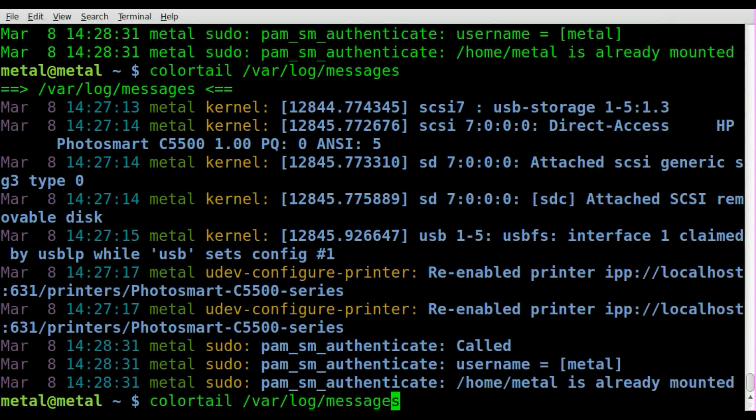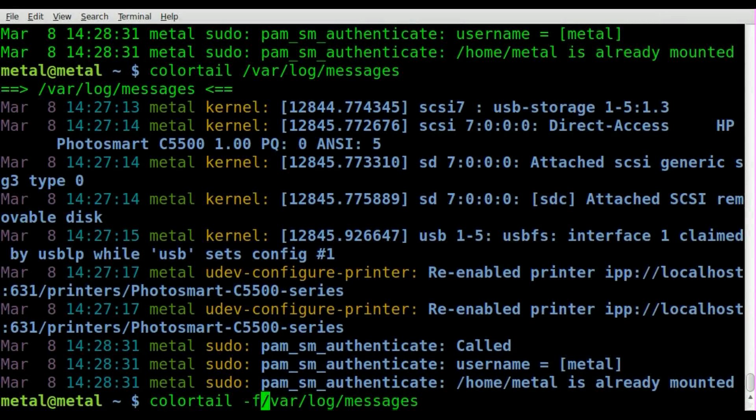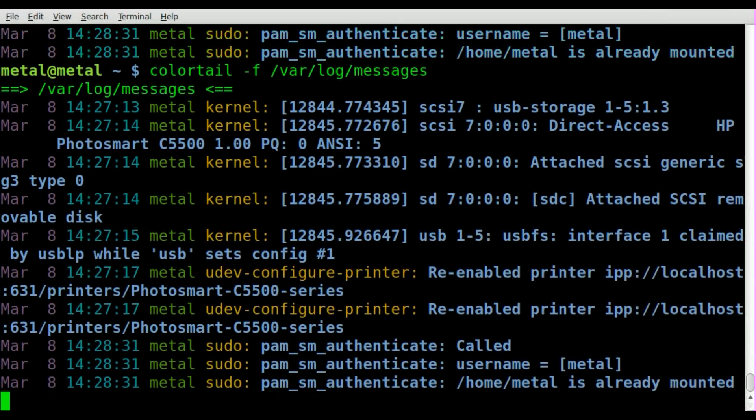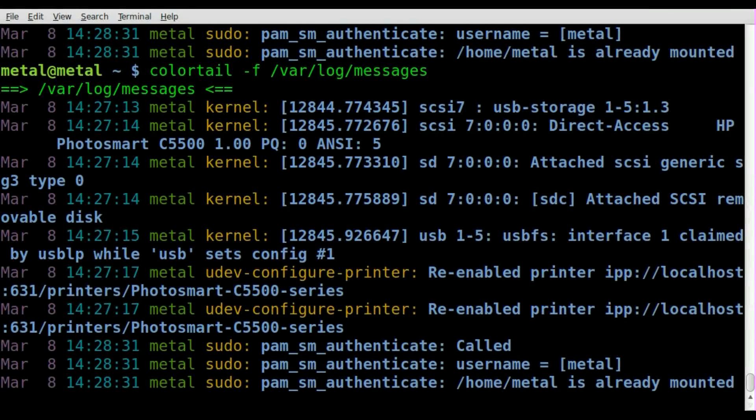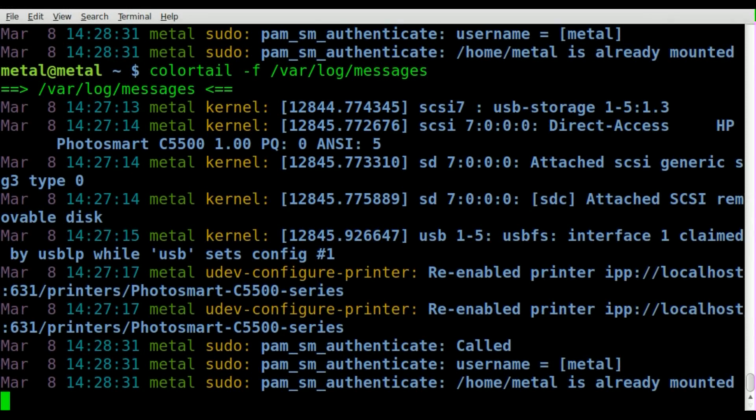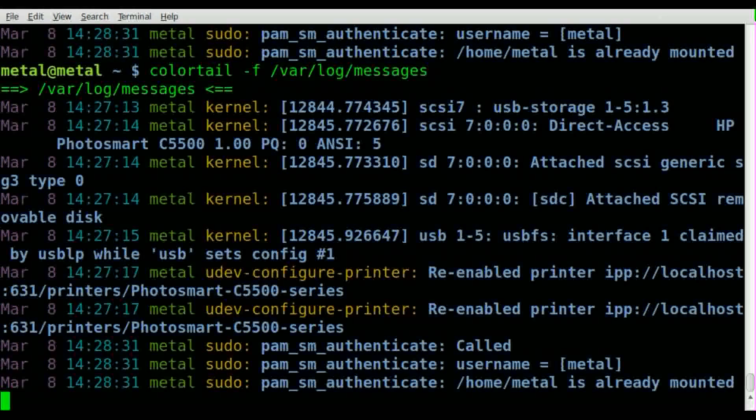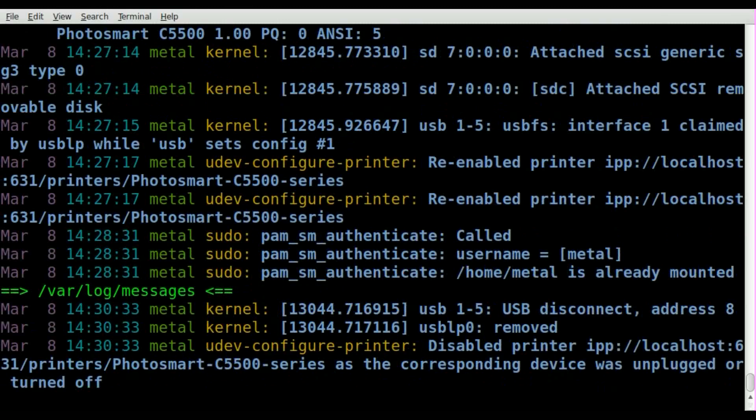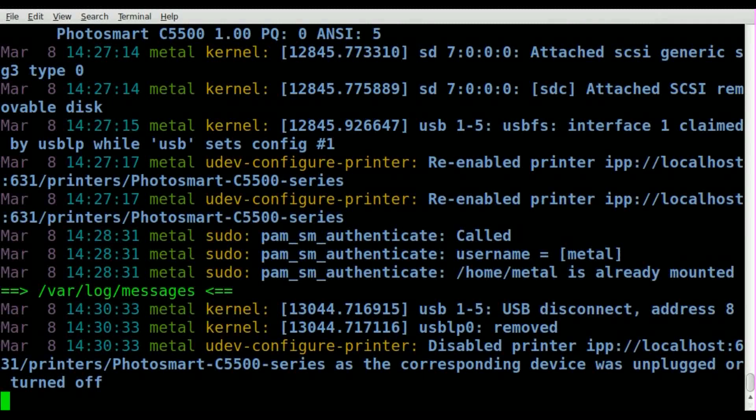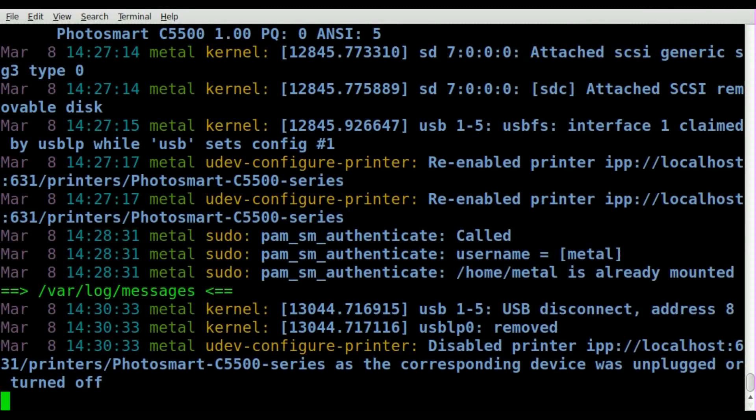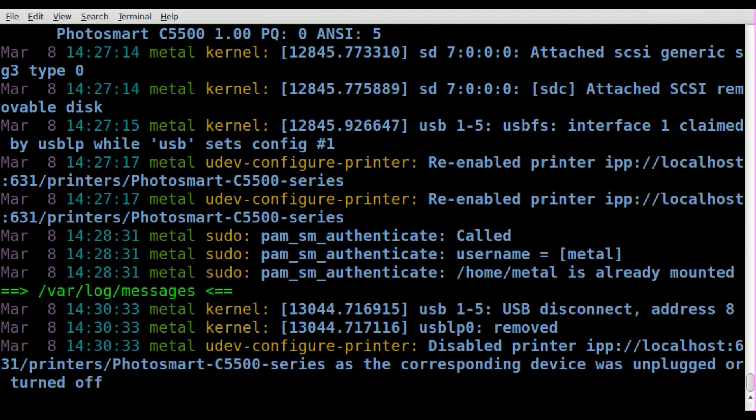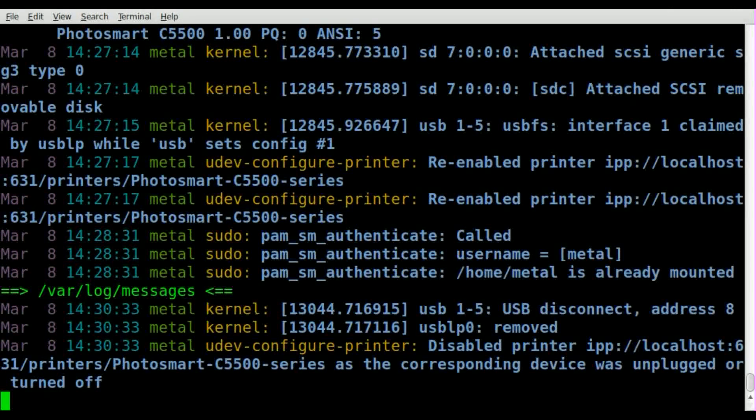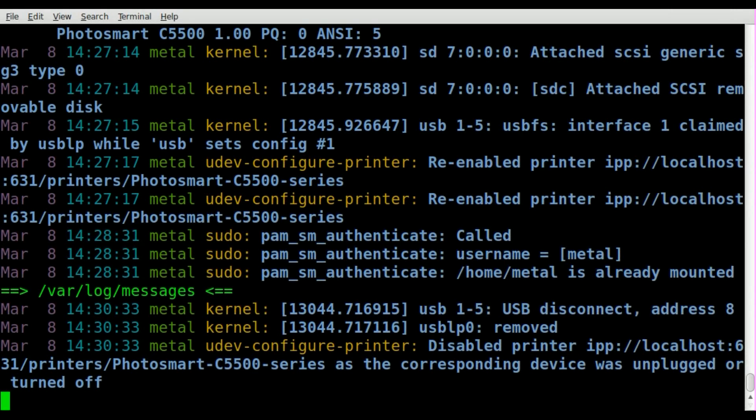It also has other options, such as -f, which continues to monitor that file in real time. So let's say I unplug my printer - one second. Right there, right away you can see that I unplugged my HP printer, my Photosmart C5500 series printer.